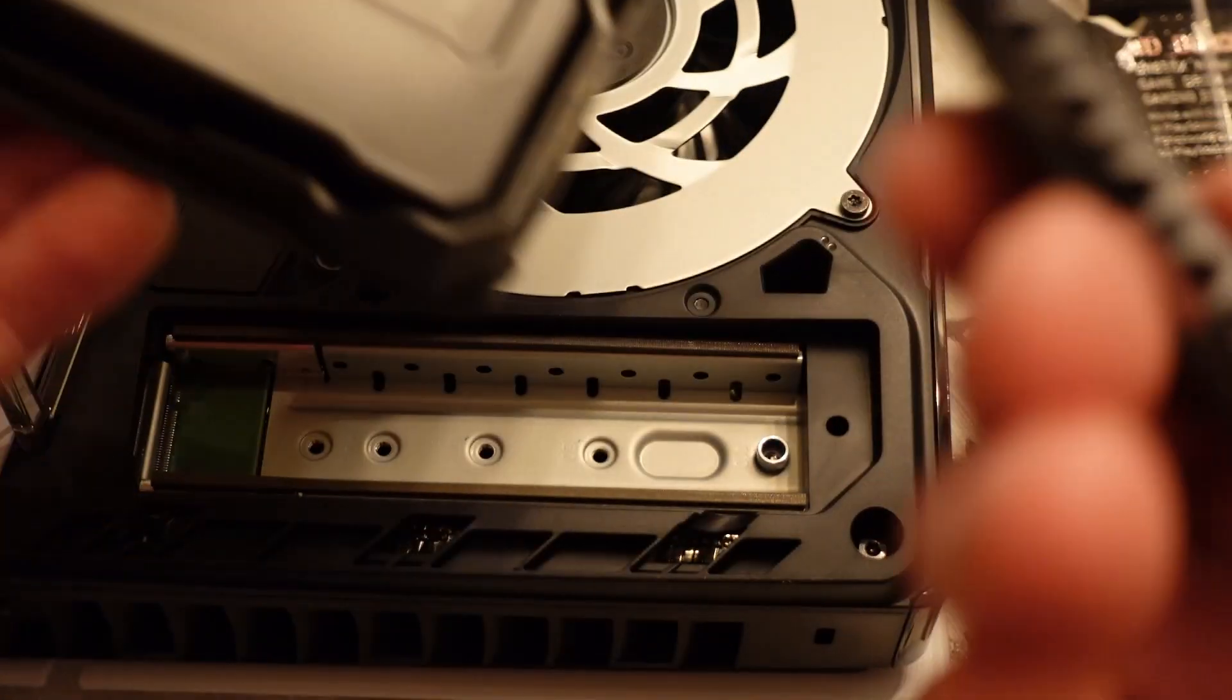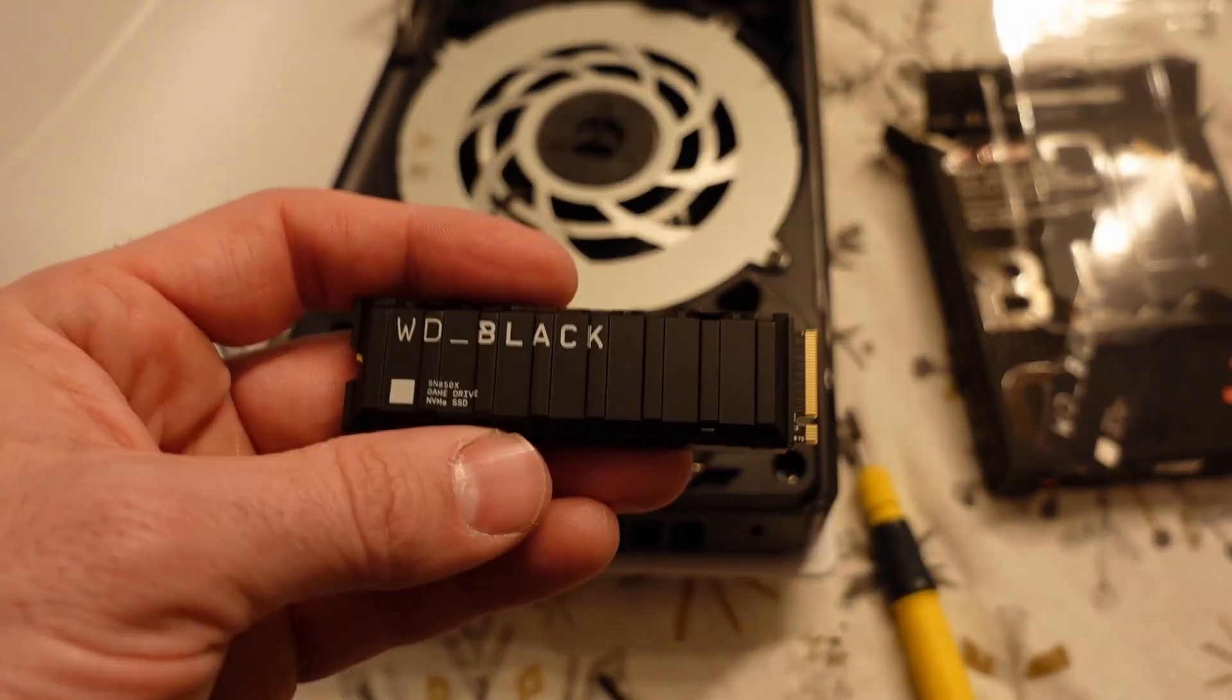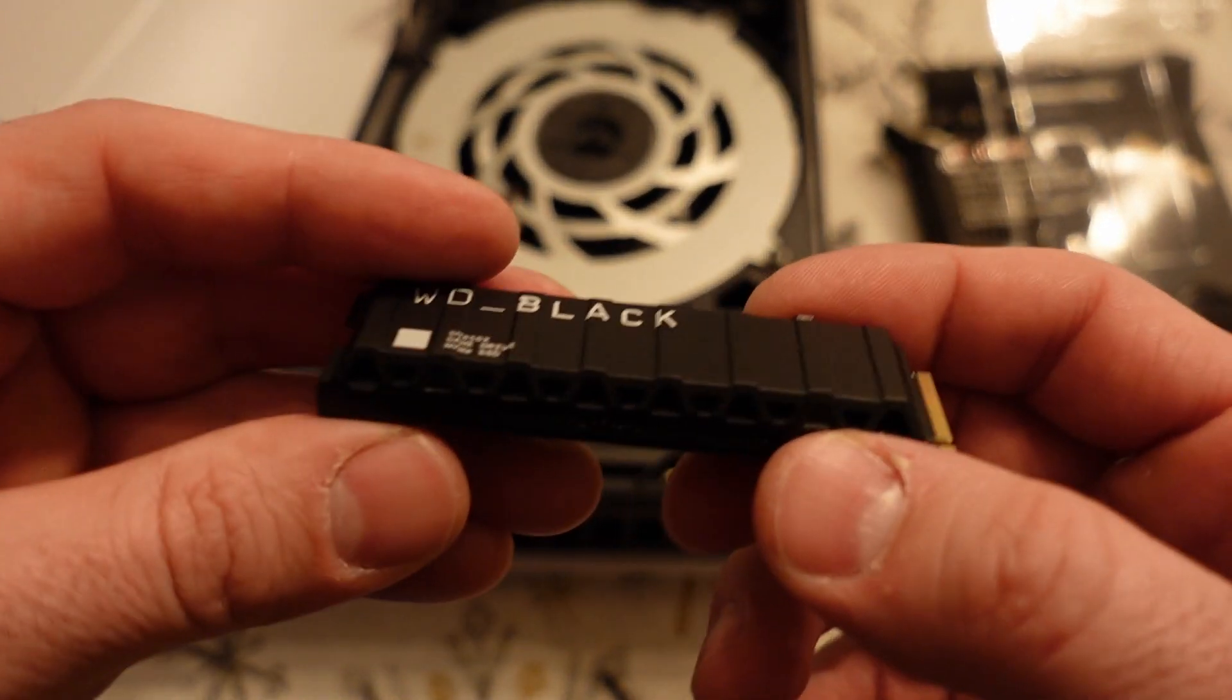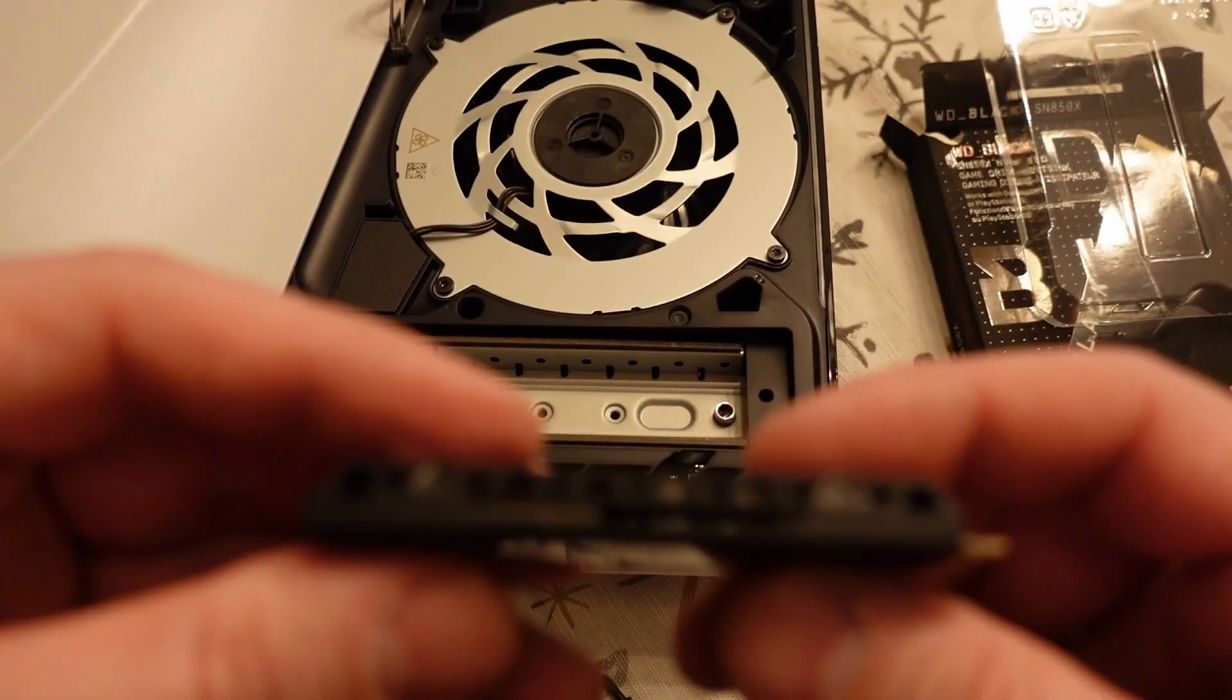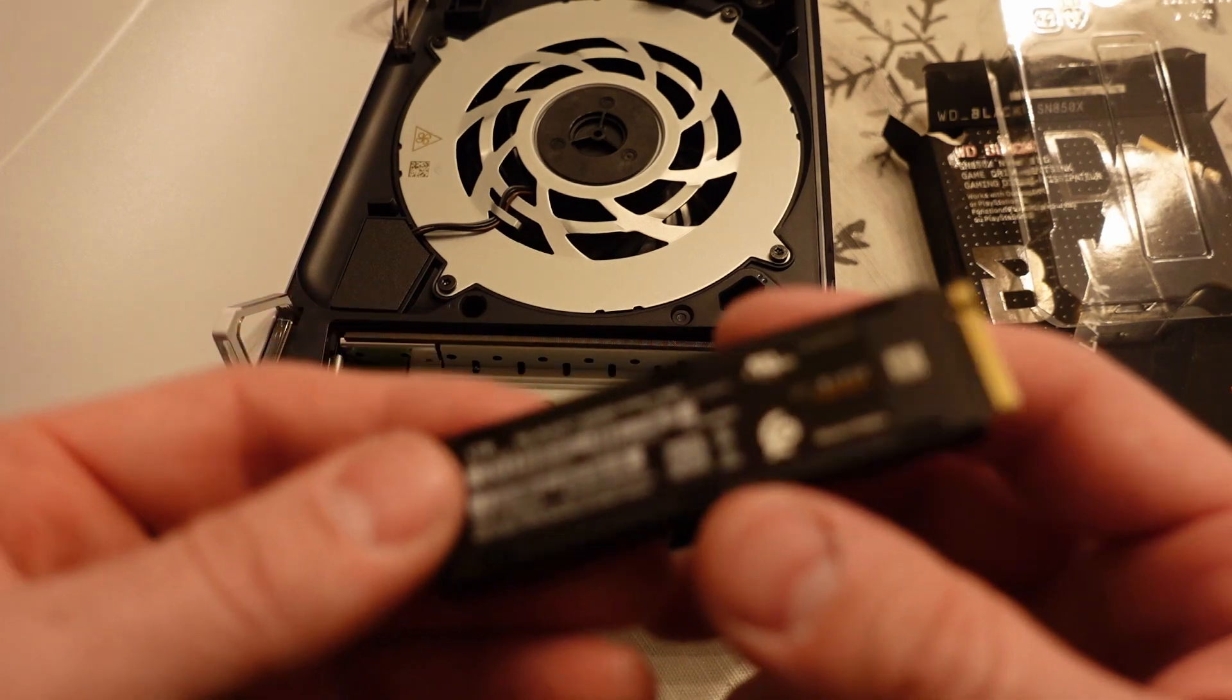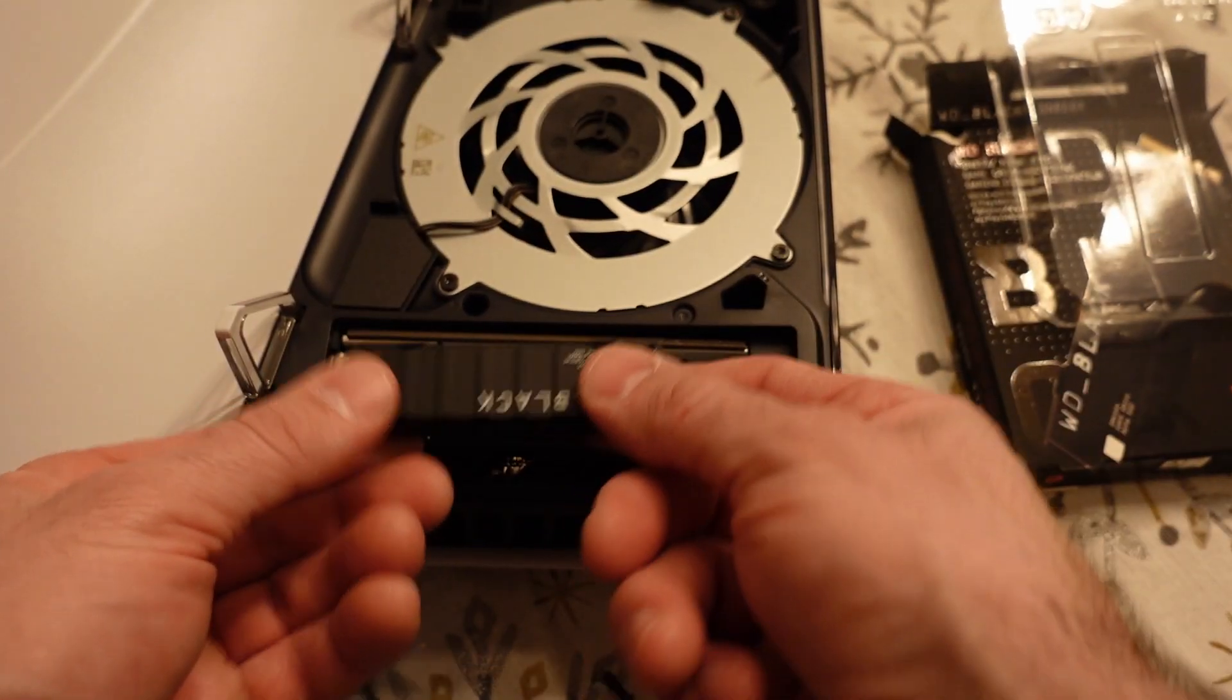So I'll just pull the Western Digital M.2 drive out. You can see I got the one with the heat sink. It's advised that you do get the one with the heat sink because it helps with cooling the M.2 drive.